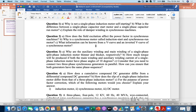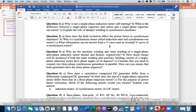What information can be known from a V curve and an inverted V curve of a synchronous motor? From the V curve, we can know the relationship between armature or stator current (vertical axis) and field current (horizontal axis). From the inverted V curve, we can know the relationship between power factor and field current.